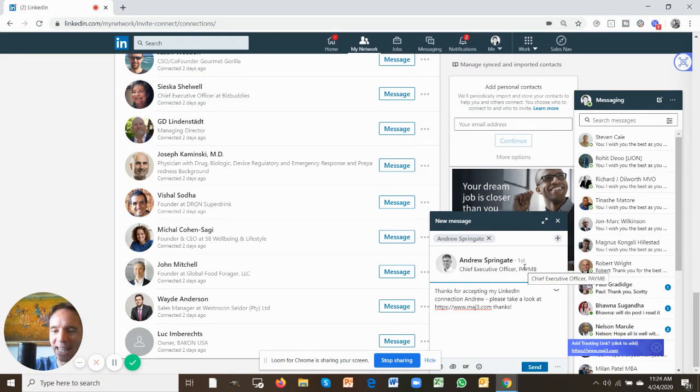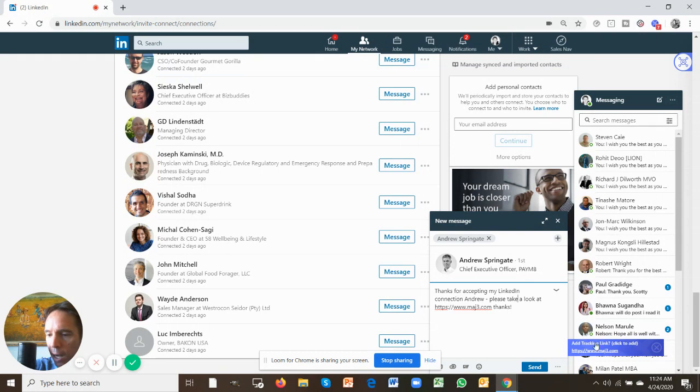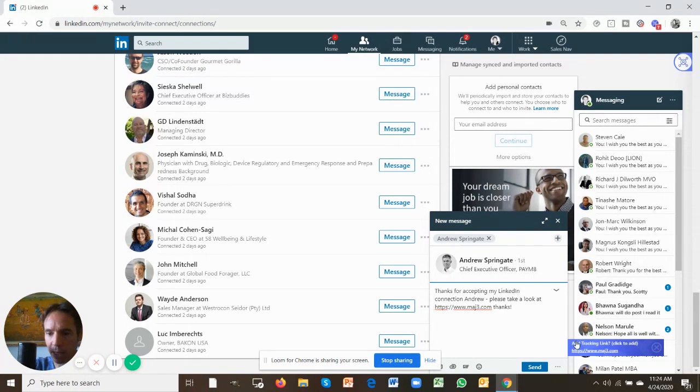Also notice what's happened here. It's allowed me to turn my website into a tracking link. This is one of the most important features you could ever use because it tells me if Andrew has actually clicked on my link.